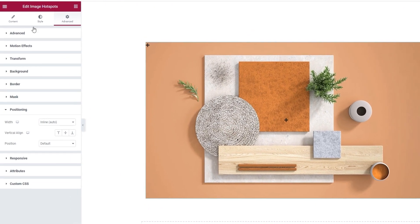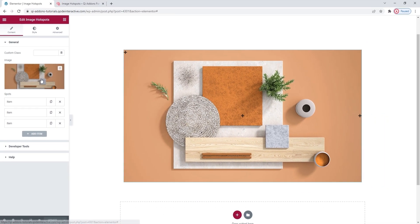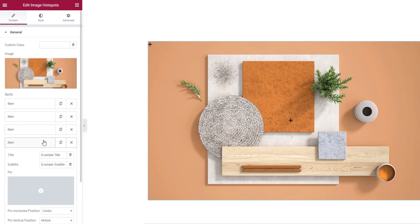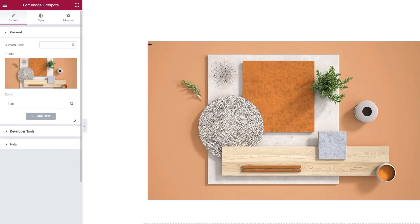Let's get back to the Content tab. I have my image, and now I can start working on my hotspots. By default, there are three of them — those are the three items. To add more, simply click the Add Item button. However, I'm going to delete all but one item, then we can go through its options as I customize it. Later, I'll duplicate this one finished item, as there are several settings that will be the same for all my hotspots.